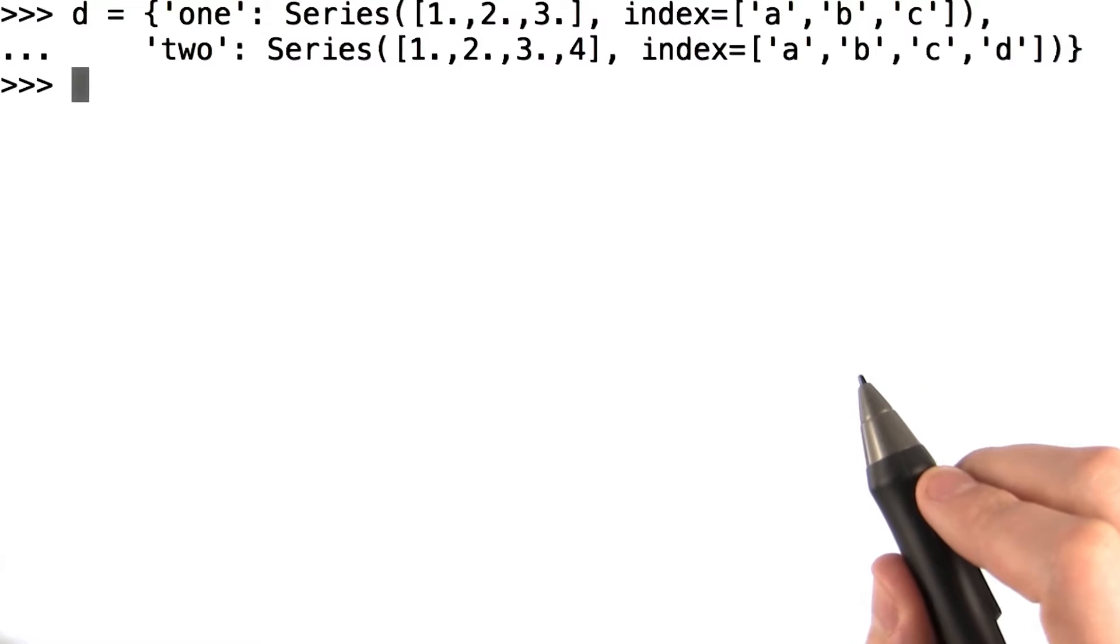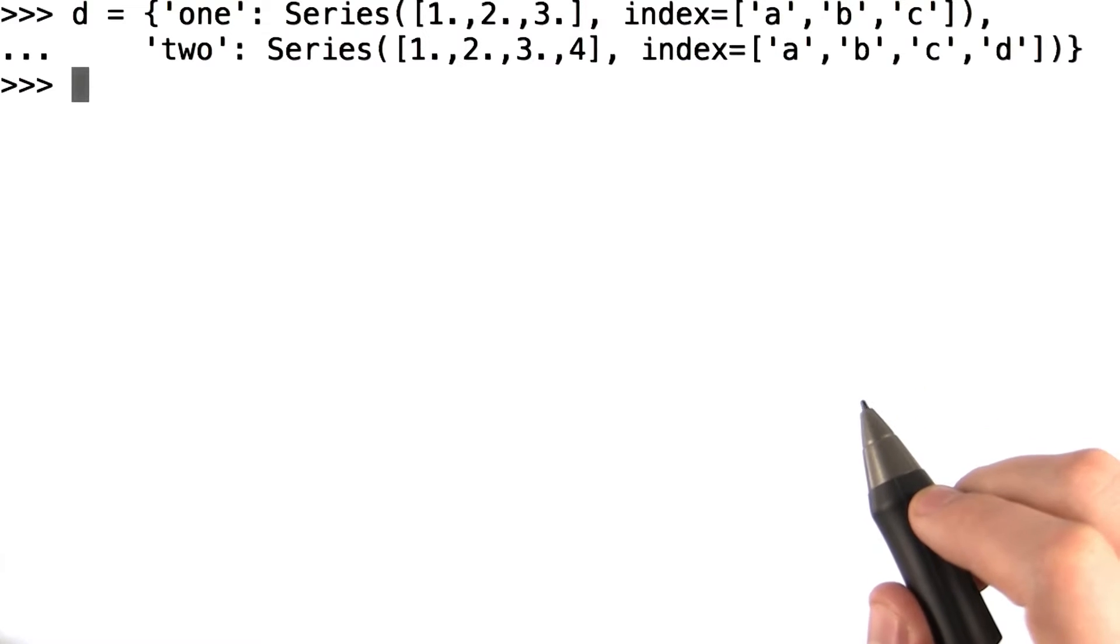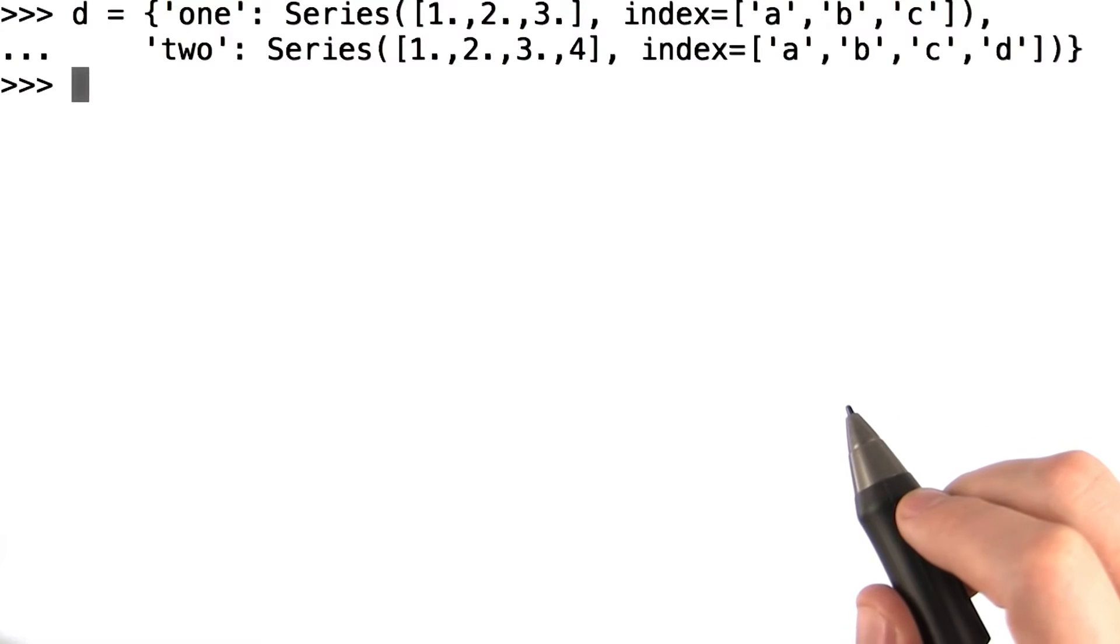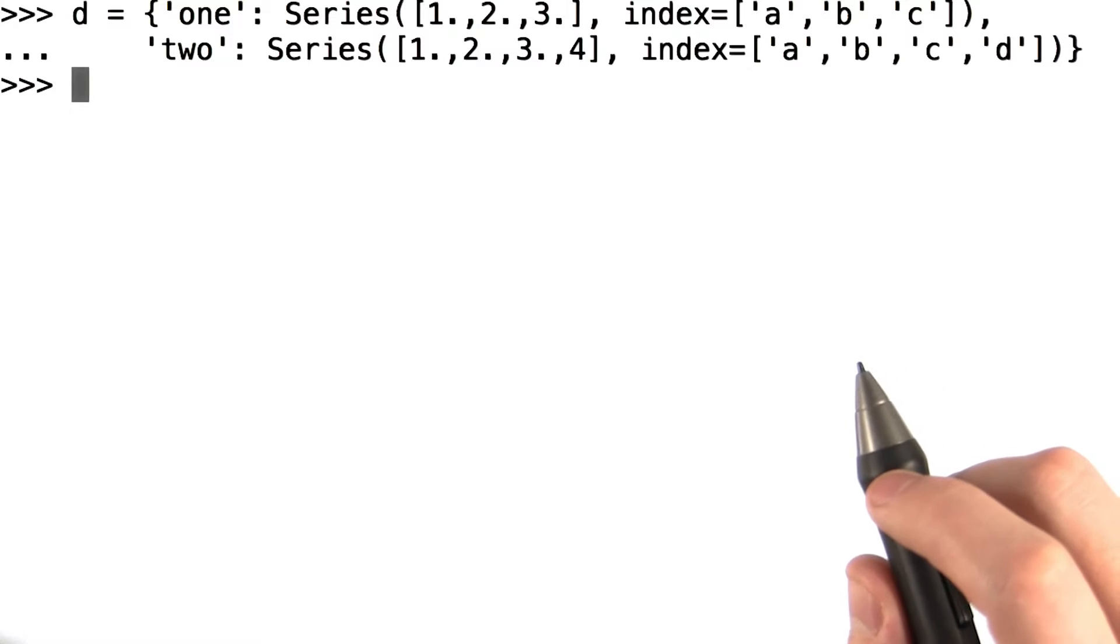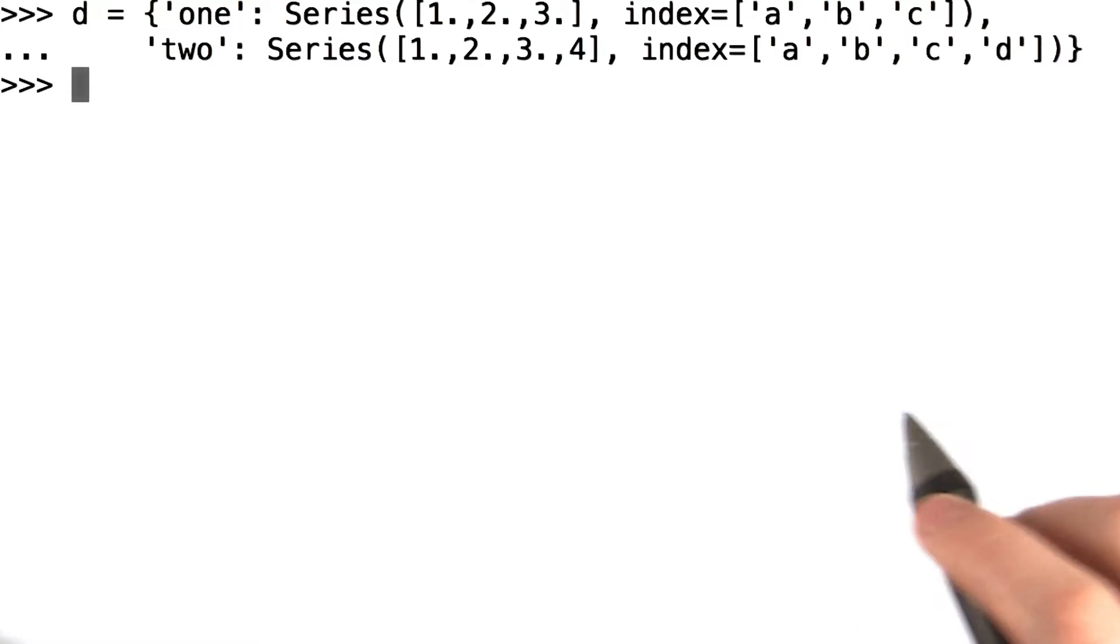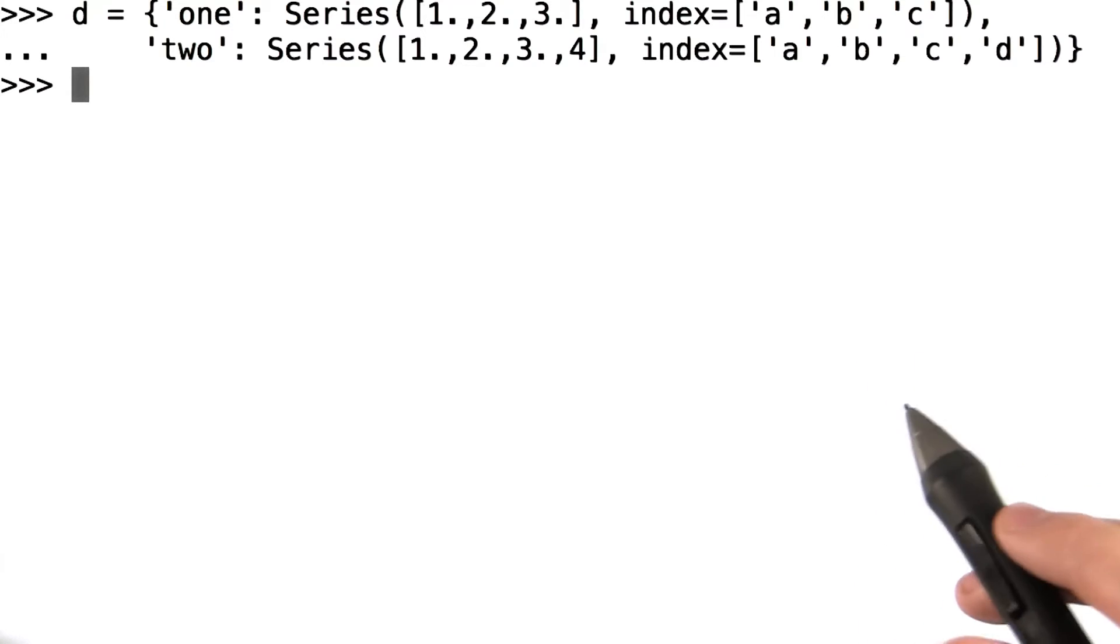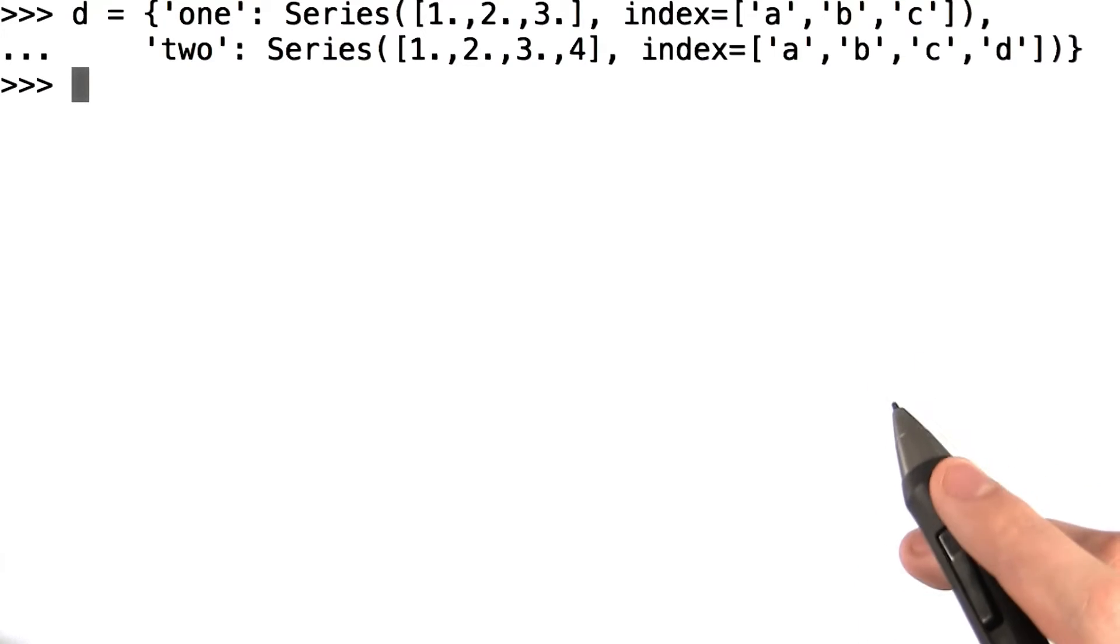Pandas allows us to operate on your data frame in a vectorized and item by item way. What does it mean to operate on a data frame in a vectorized way? Well, first let's create a new data frame.